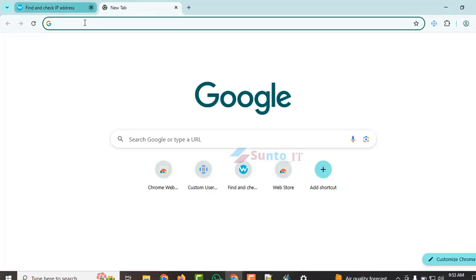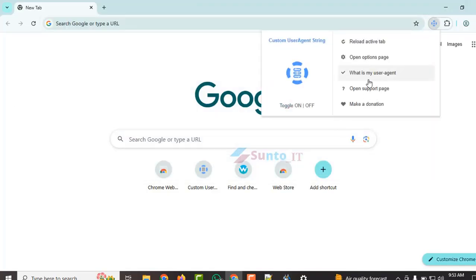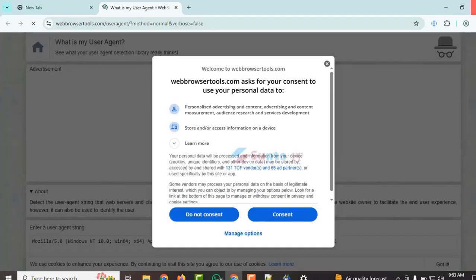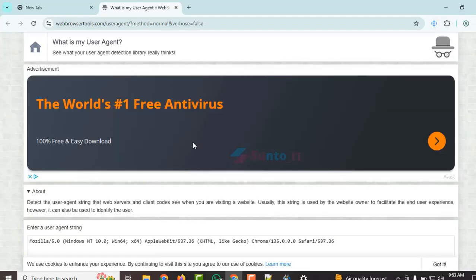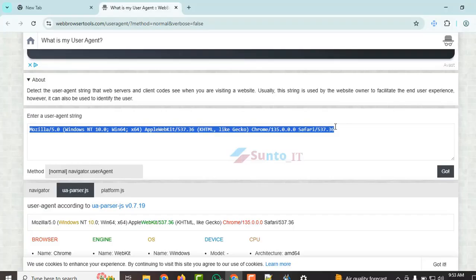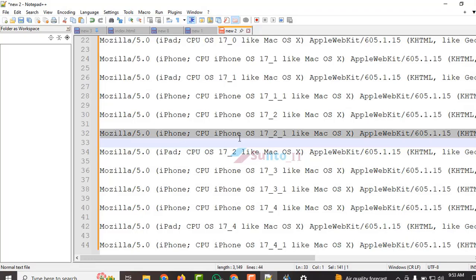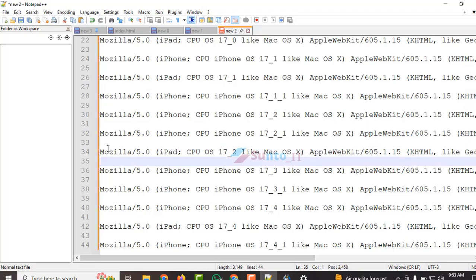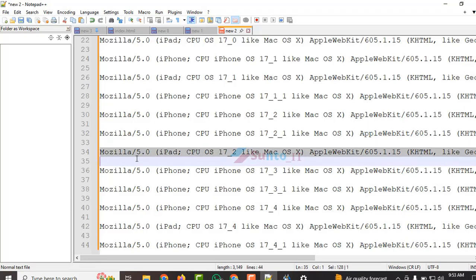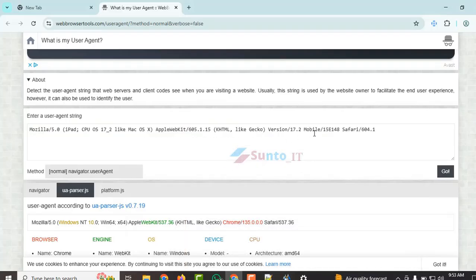And if we now search for Gmail from here, if we search for Gmail directly, we won't be able to create a Gmail account. There's another thing we've added here. And what is our current user agent? This is our user agent. I will, God willing, give you some user agents which are Mac user agents — not Android.